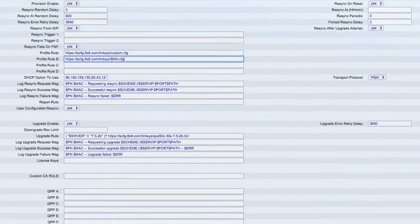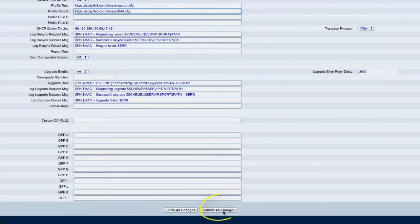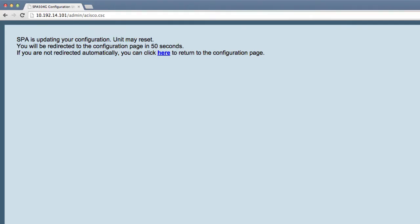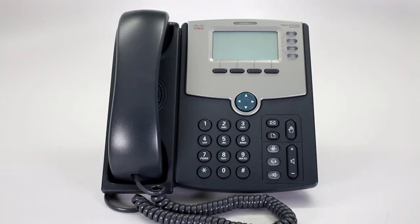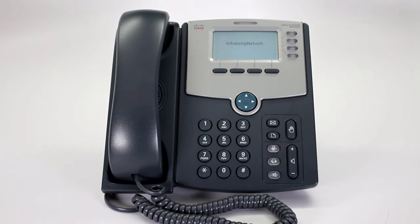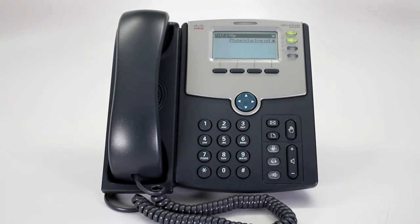Click Submit All Changes. Your phone should reboot. This is what your phone will look like when it boots back up and is properly provisioned.